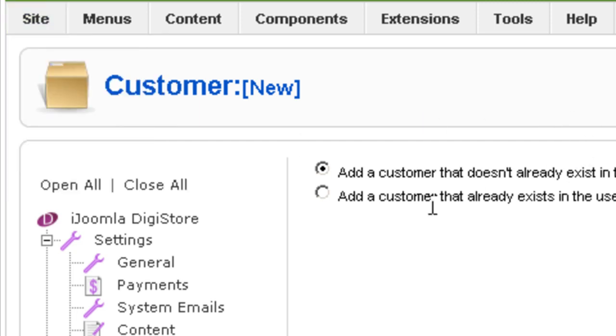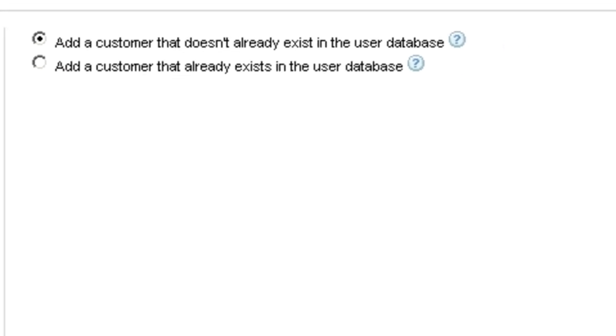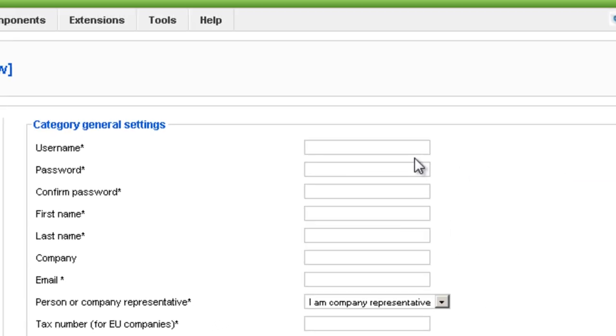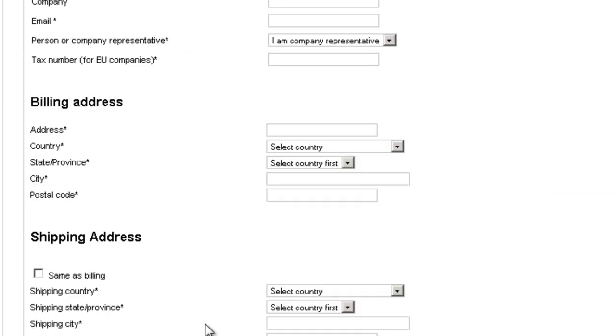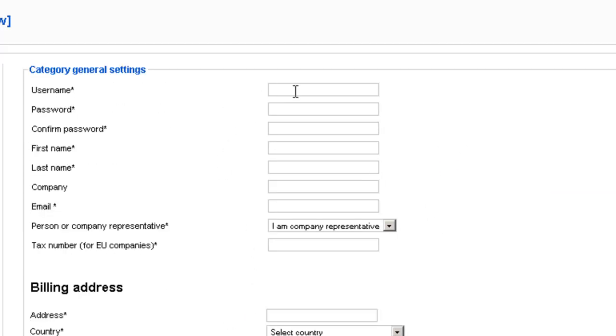So if you're adding somebody who's not in the database, click Next, and then you have to fill out all their information, just like they would do on the front end.